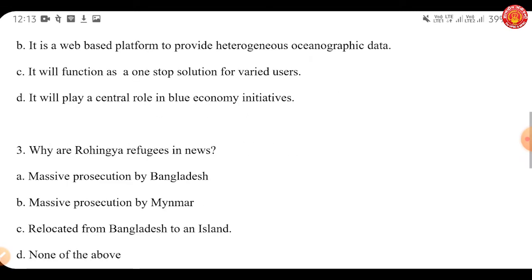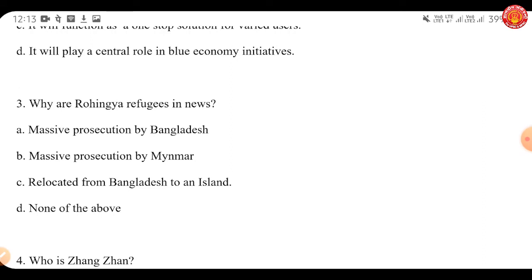Let's move to the next question. Why are Rohingya refugees in the news? A) Massive persecution by Bangladesh. B) Massive persecution by Myanmar. C) Relocated from Bangladesh to an island. D) None of the above. The answer is C — they are being relocated from Bangladesh to a nearby island.